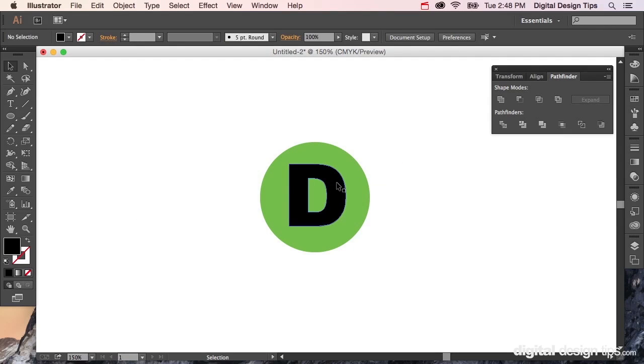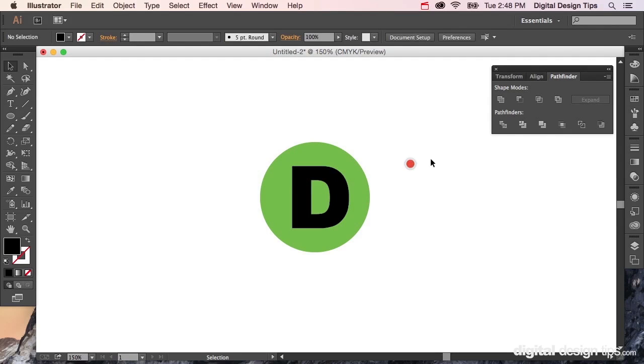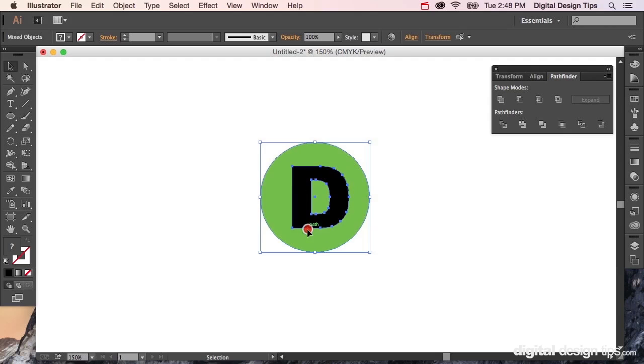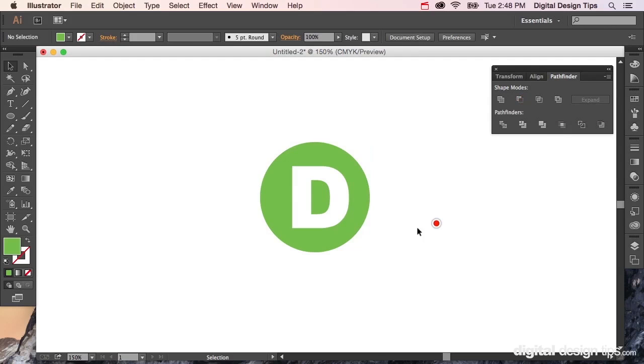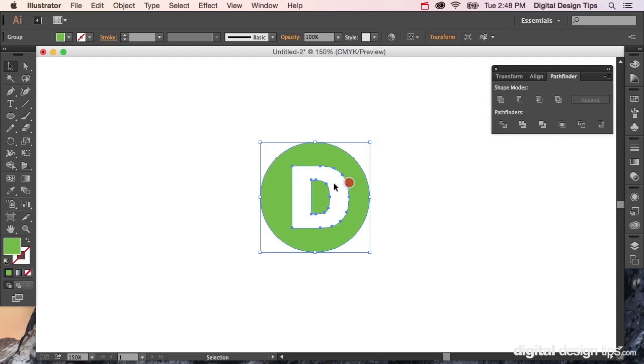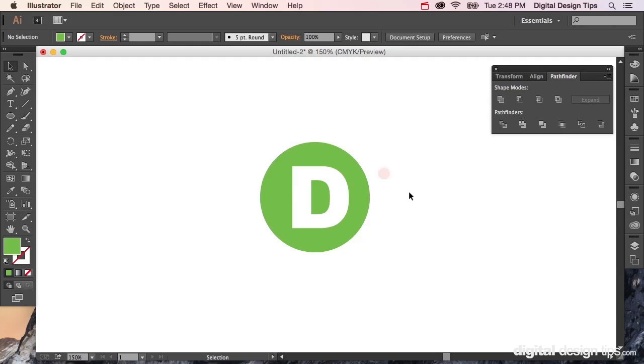Now I've got a D in a circle, and I want to knock that D out of the circle. Select them all. Now I can hit—there's another one here, Minus Front—which would just remove whatever object is in front. That would work like this. So now I just have the D, and you can see if I was to put something behind it...